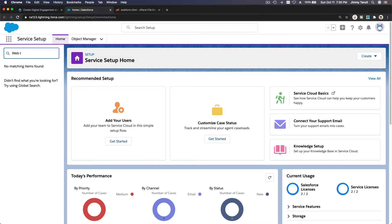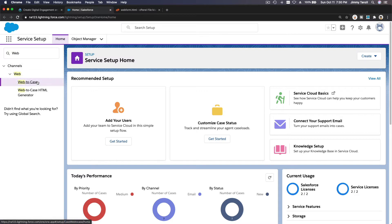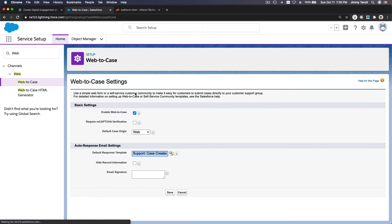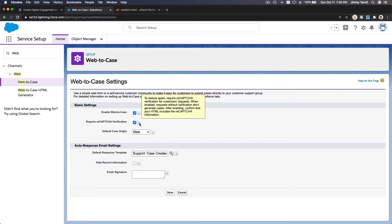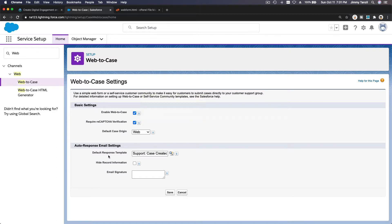Web-to-Case — enable Web-to-Case. There's an option to require reCAPTCHA verification to prevent automated bots, but we are not going to do this because it requires additional setup. When enabled, requests without verification don't generate cases.